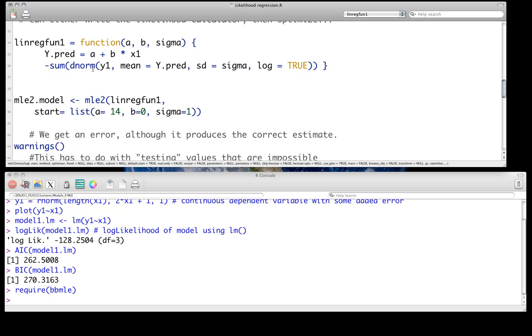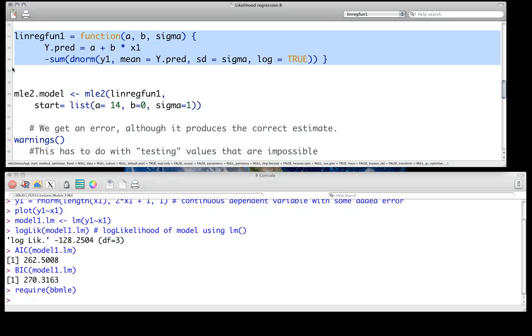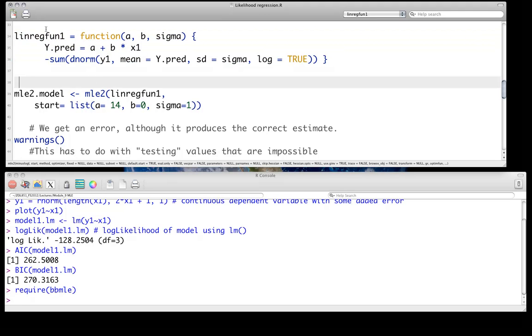And most of this comes down to, as we've discussed before in class, understanding this function. This is our objective function that we want to write, or our negative log likelihood calculator. Sometimes you will hear it called, in particular in Ben Bolker's book, I think that's how he describes his function. And there's sort of two pieces to it.